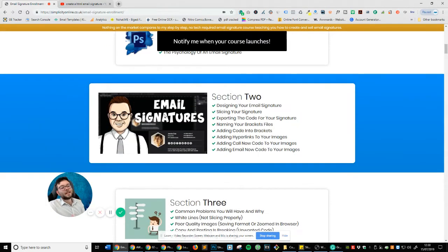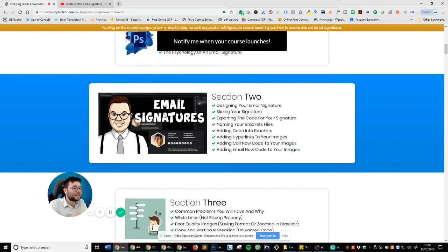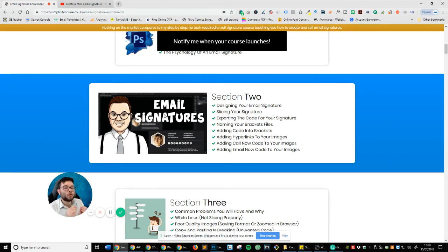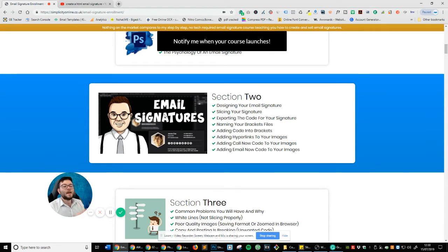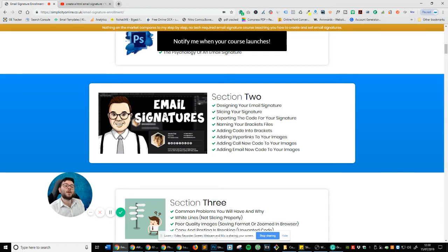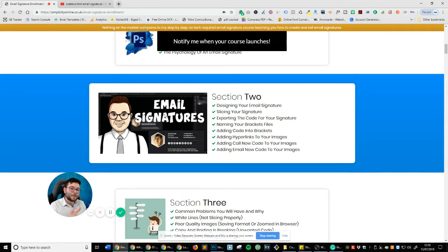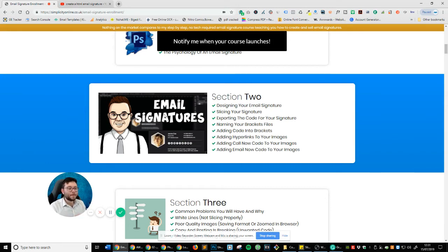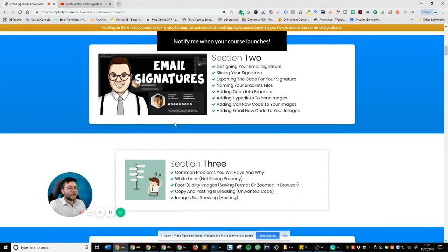Then in section two, I'm going to be showing you how to design your email signature, slice it up, exporting the done for you code by Photoshop, naming the files, adding the pre-made code for you into one of the text editors, adding hyperlinks to your images so you can actually make them clickable and all of that good stuff.